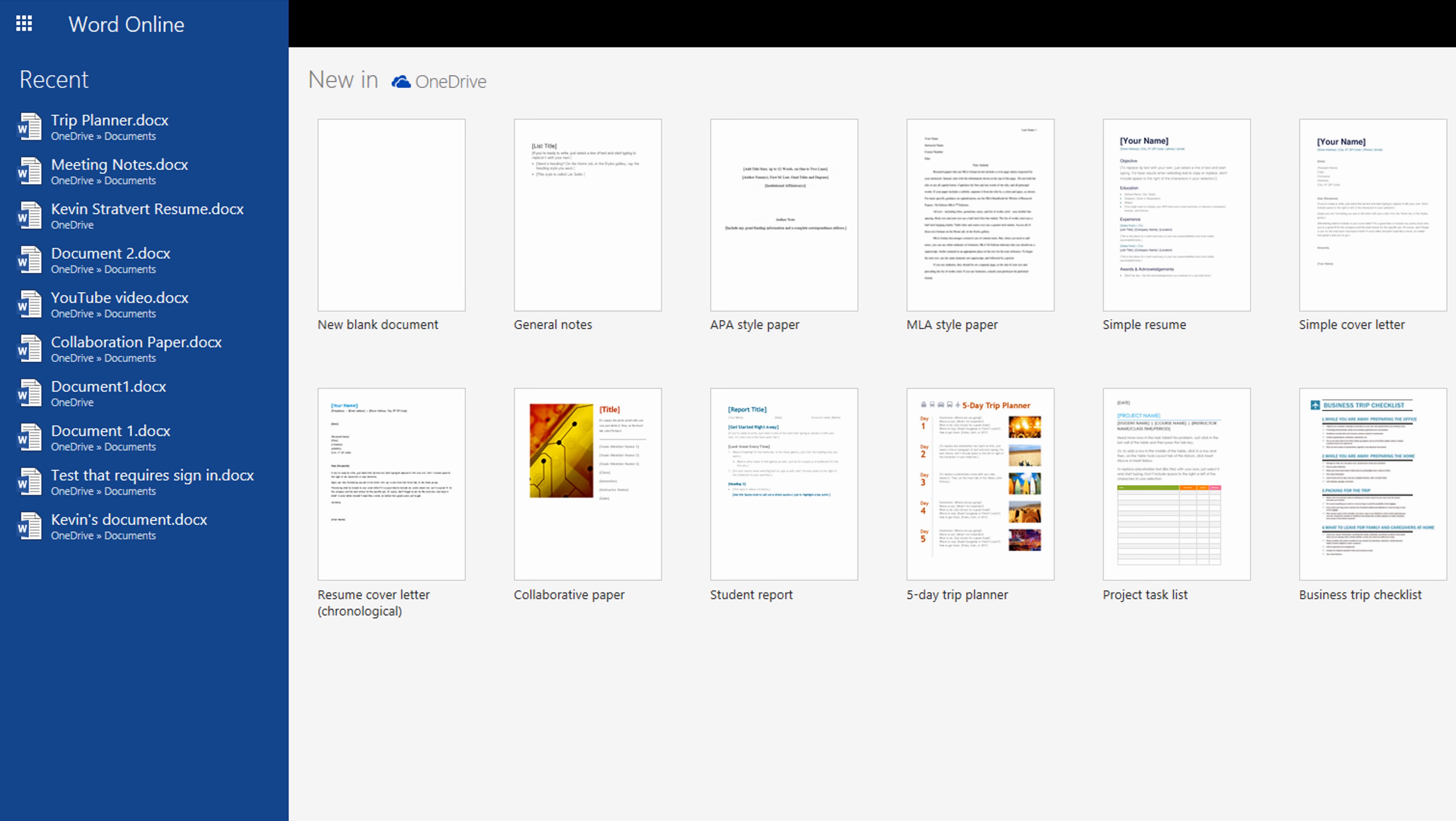Hi everyone, my name is Kevin and today I want to show you how you can get Microsoft Word entirely for free. It won't cost you anything. Let me show you how to do it.